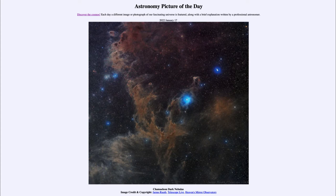That is apod.nasa.gov/apod, and today's picture for January 17th of 2022 is titled 'Chameleon Dark Nebulas.'